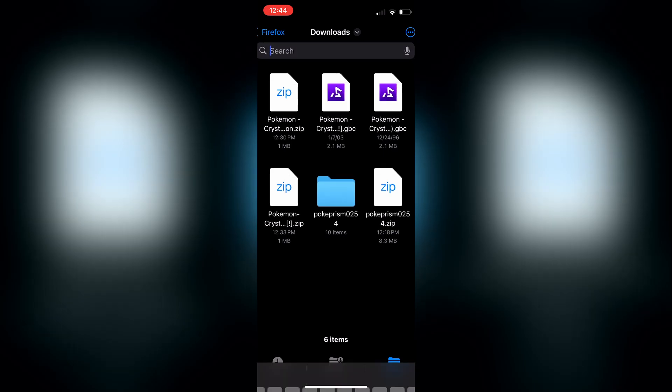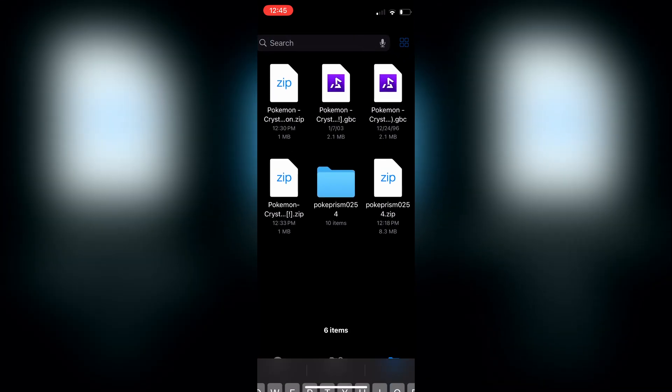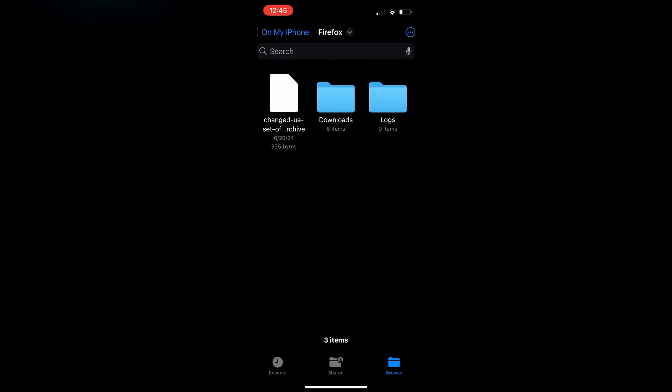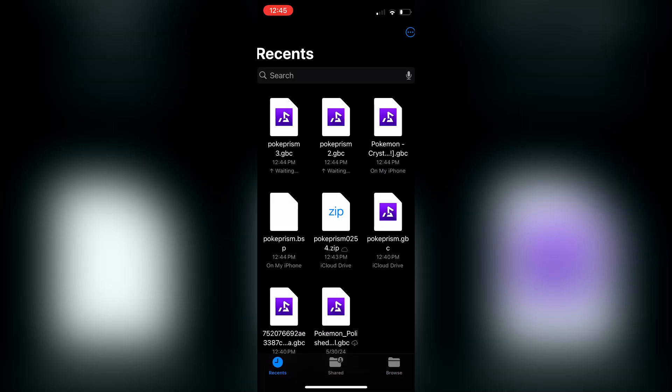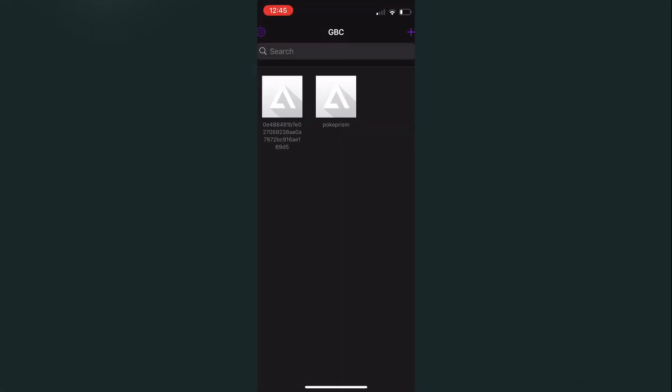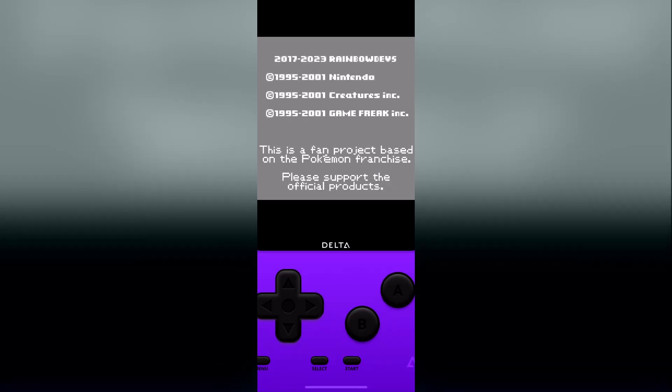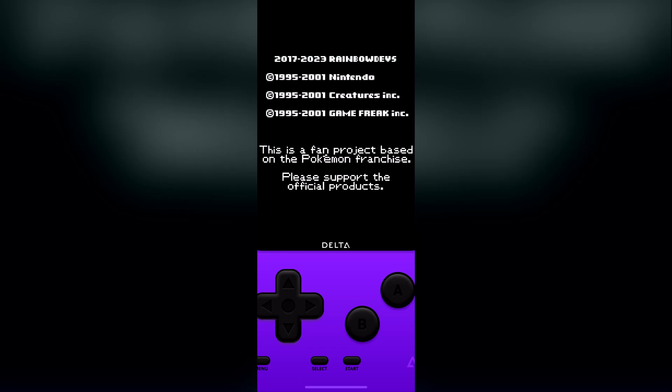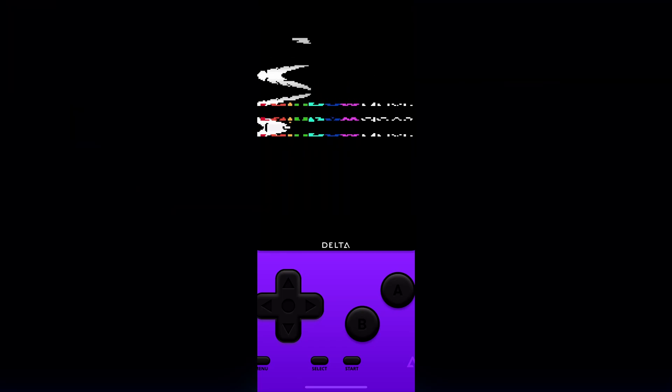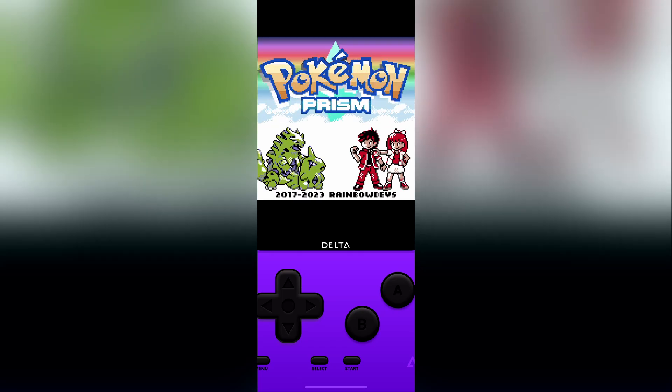All you have to do is find that Pokemon Prism ROM file, tap on it, it'll open up in Delta, and you are up and running. And that is how you play Pokemon Prism on the phone.